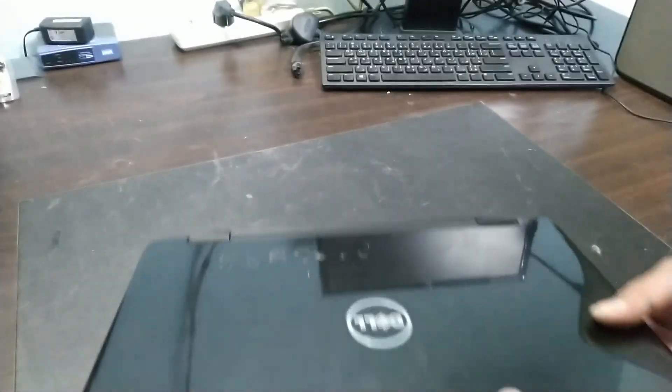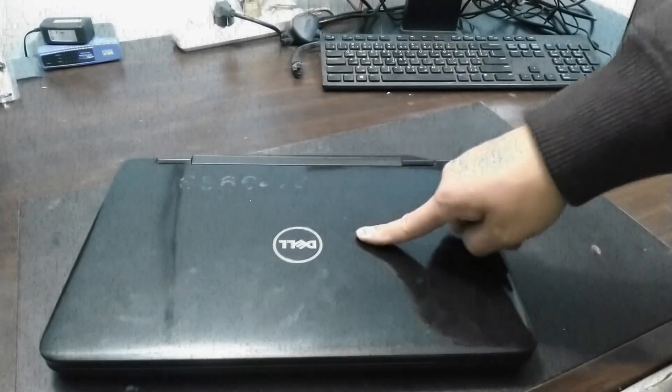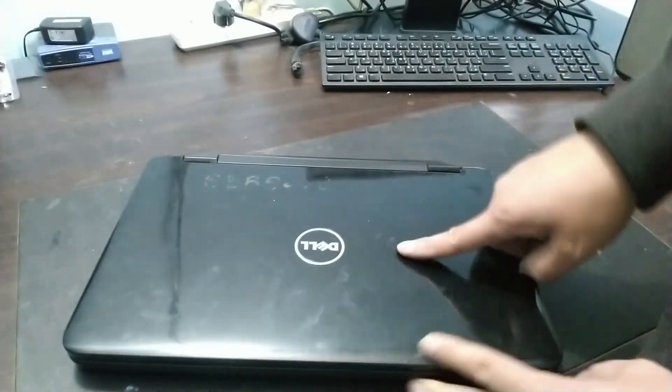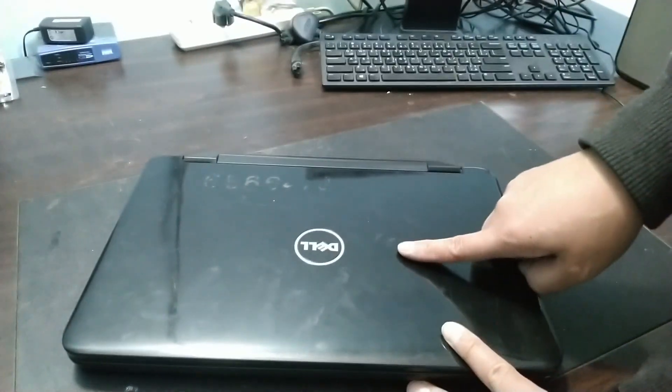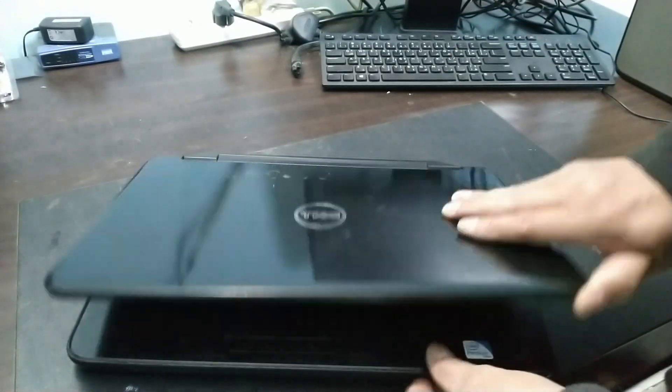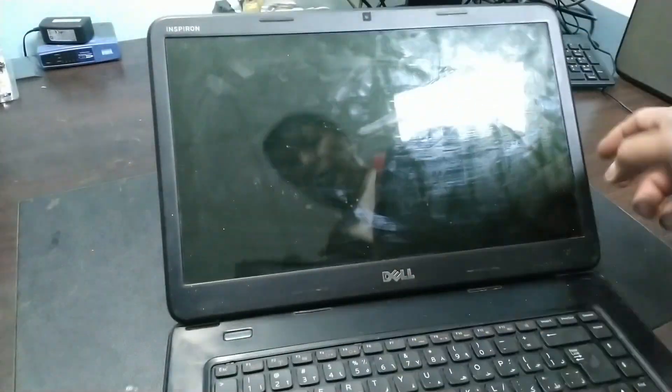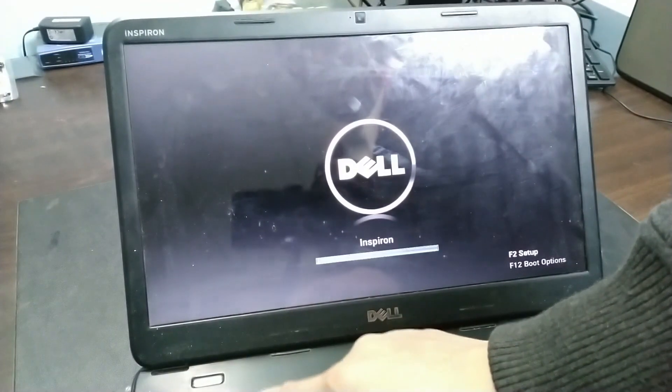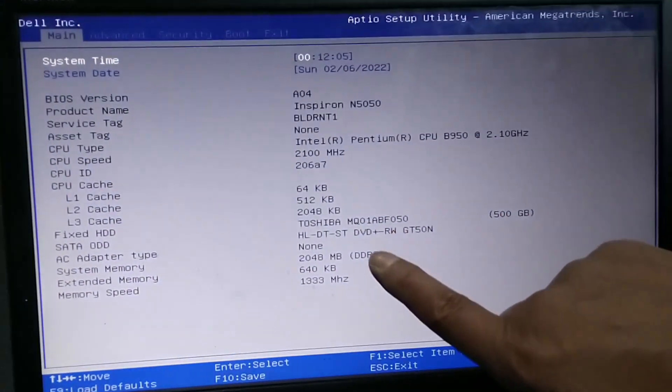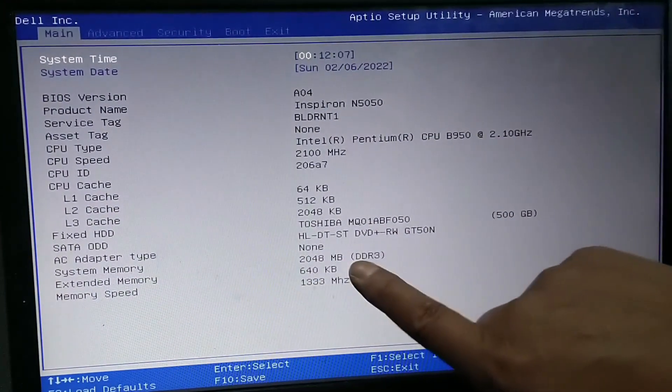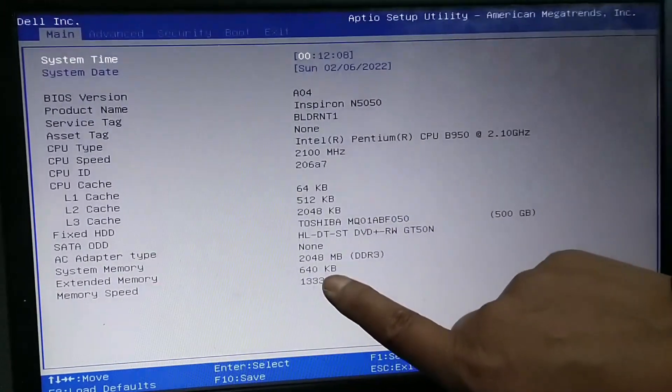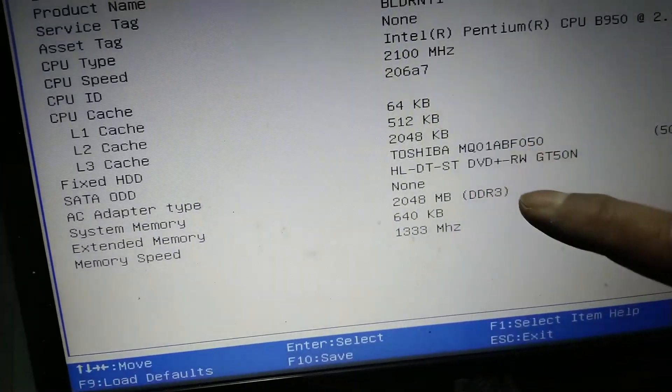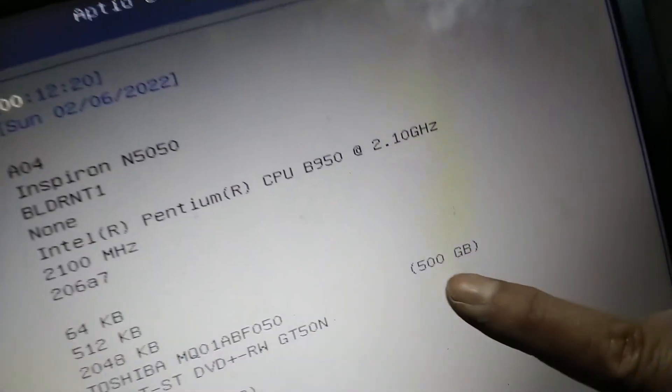By the way guys, the owner also said to upgrade the laptop. So if we check the memory, press F2 to setup. Guys, the memory is only 2GB. There it is, 2GB. And the hard disk is 500GB. The old one.